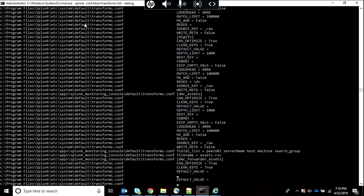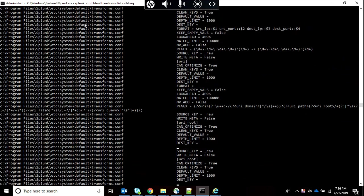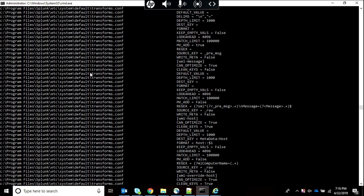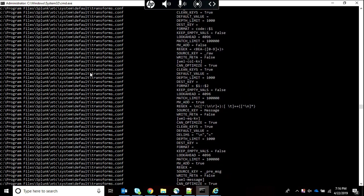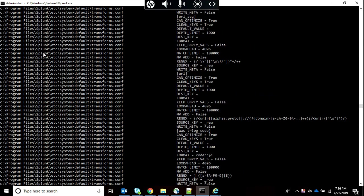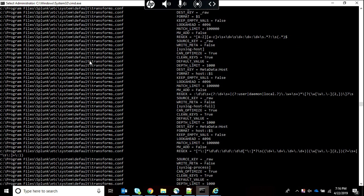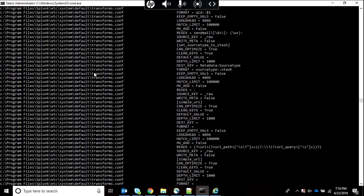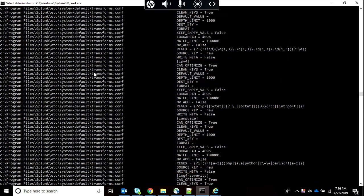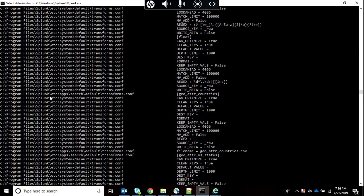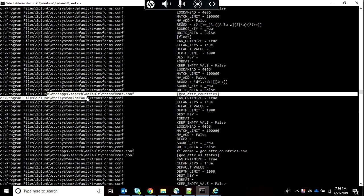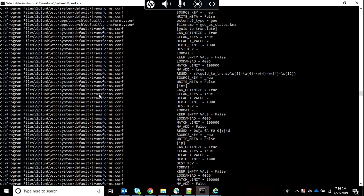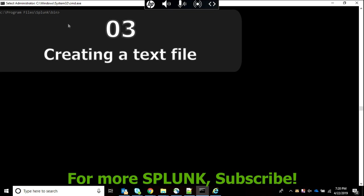Each attribute's location now has been shared to your screen. You can see system default and different kinds of apps. For example, over here etc/apps/search/default/transforms.conf has been shown. This creates much clearer understanding.